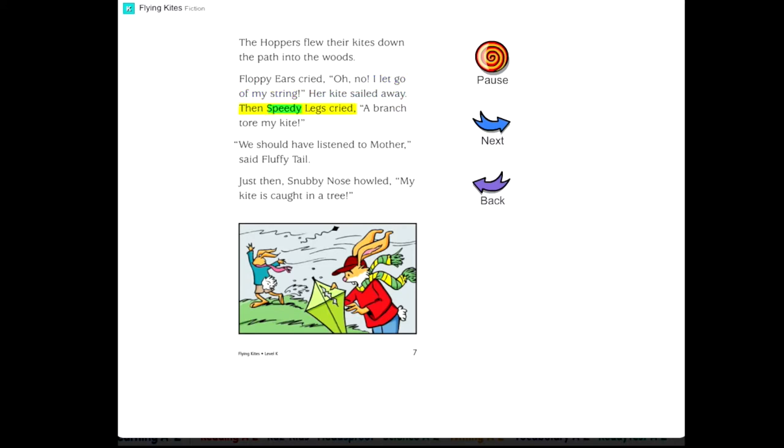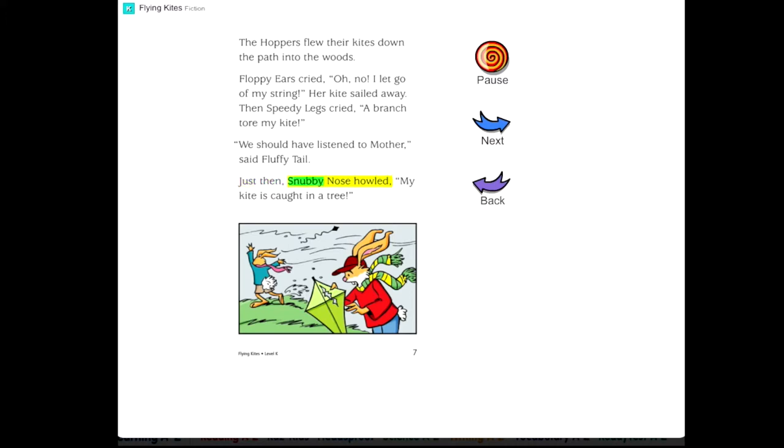Then Speedy Legs cried, A branch tore my kite! We should have listened to Mother, said Fluffy Tail. Just then, Snubby Nose howled, My kite is caught in a tree!